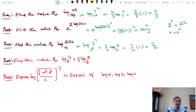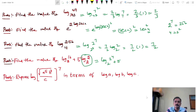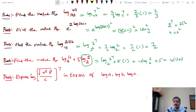Find the value of log 16 base 2 plus 5. Log 16 base 2 equals log 2 power 4 base 2, which equals 4 into log 2 base 2. Log 2 base 2 equals 1. So this equals 4 into 1 plus 5, equals 9.